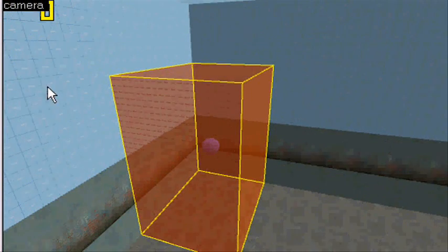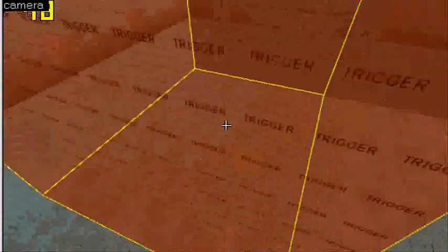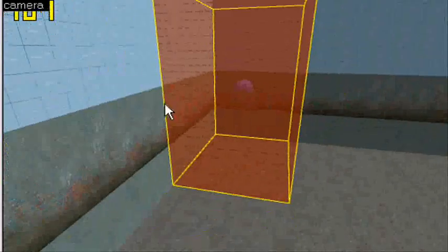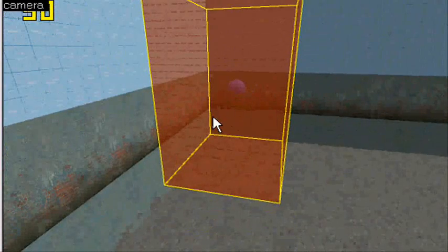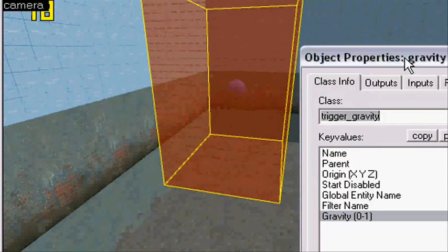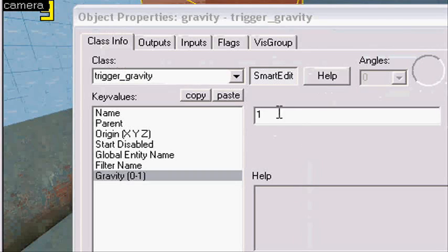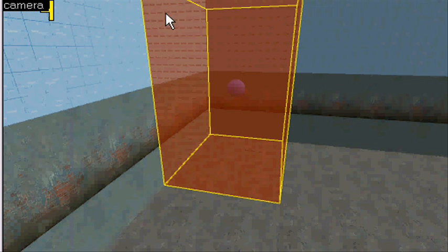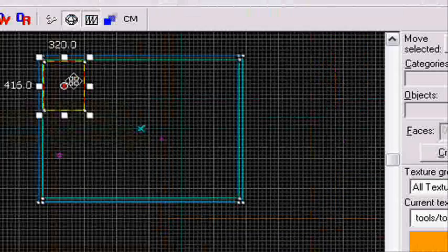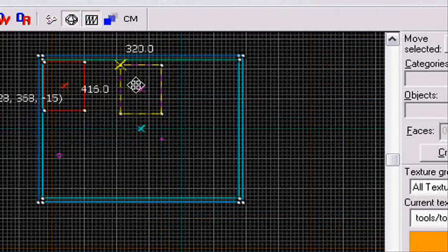So you just make the box where you want the gravity to be, you make it trigger_gravity. Now I'm going to show you something. Gravity 1 is normal gravity, it's like, I think it's 800 default gravity.